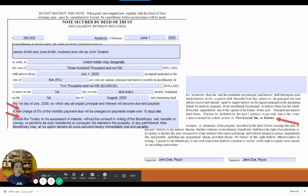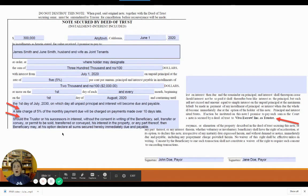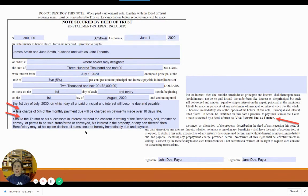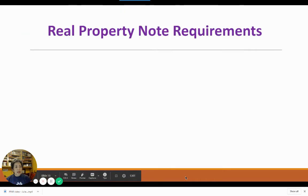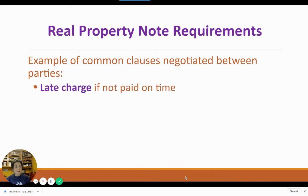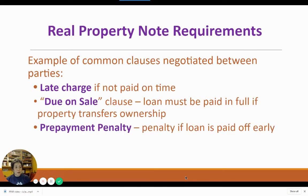There are certain common clauses negotiated between parties that can be put into the note. For instance, the late charge or the due on sale clause, meaning the loan must be paid in full if the property transfers ownership. Or there could be a prepayment penalty if the loan is paid off early. Or there could be a subordination clause that allows the loan to be subordinated to a new loan at a future date — so if you have the ability to get a new loan but want to keep this old loan in place, this old loan will be subordinated to the new loan.